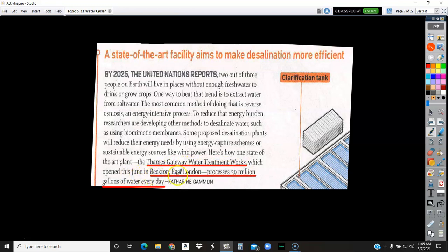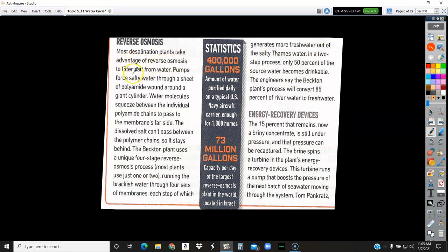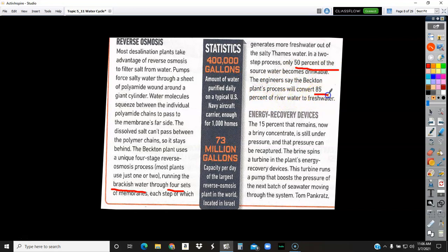The Thames Gateway Water Treatment Works, which opened a couple years ago in East London, produces 39 million gallons of fresh water every day. Most desalination plants take advantage of reverse osmosis to filter salt from the water. Pumps force the salt water through a sheet of polyamide wound around a giant cylinder. Water molecules squeeze between individual polyamide chains to pass through to the membrane's far side. The dissolved salt can't pass between the polymer chains, so it stays behind. The Becton plant uses a unique four-stage process — most plants do one or two stages. Running brackish water through four sets of membranes, each step generates more fresh water out of the salty Thames River. In a two-step process, only 50% of the water becomes drinkable, but the engineers at this Becton plant convert 85% into fresh water.